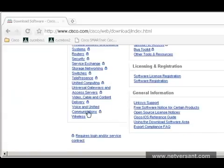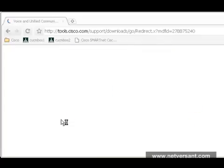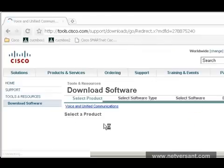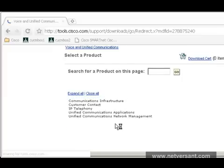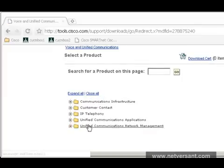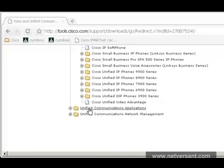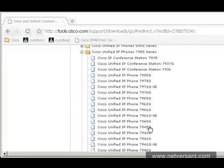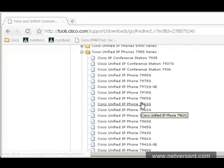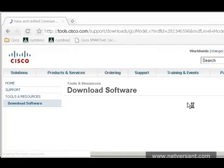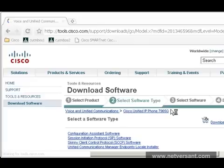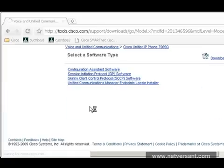Voice and Unified Communications, IP Telephony, IP phones, and then the 7900 series phones. And the 7965G. Again, we are interested in the skinny version.